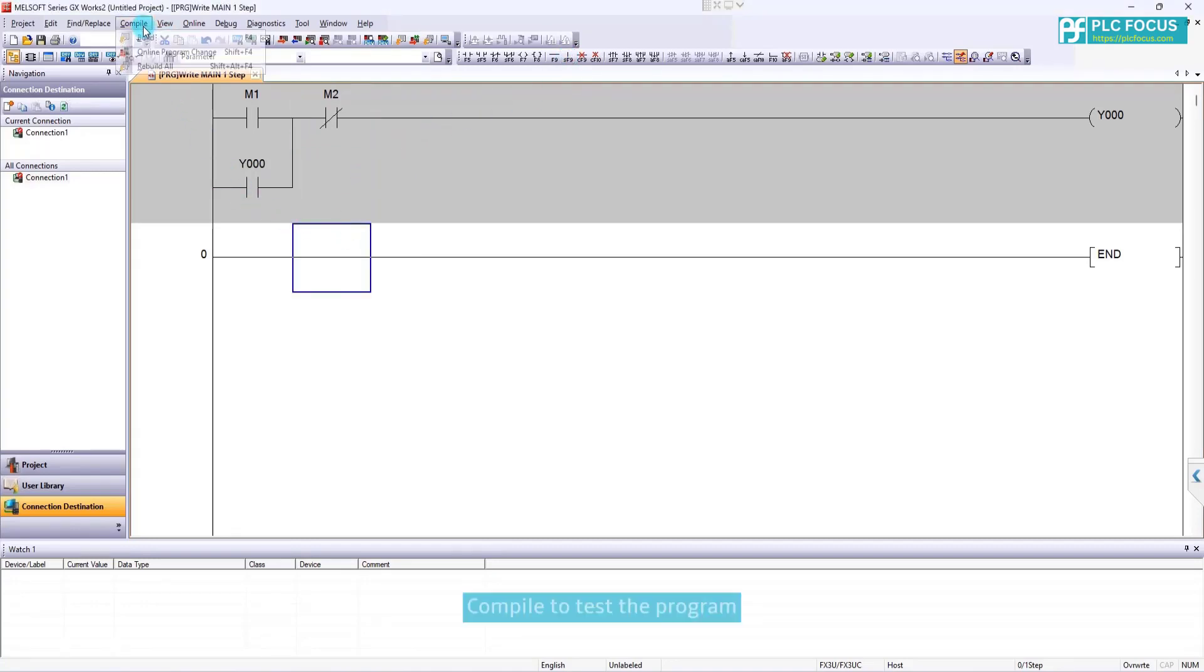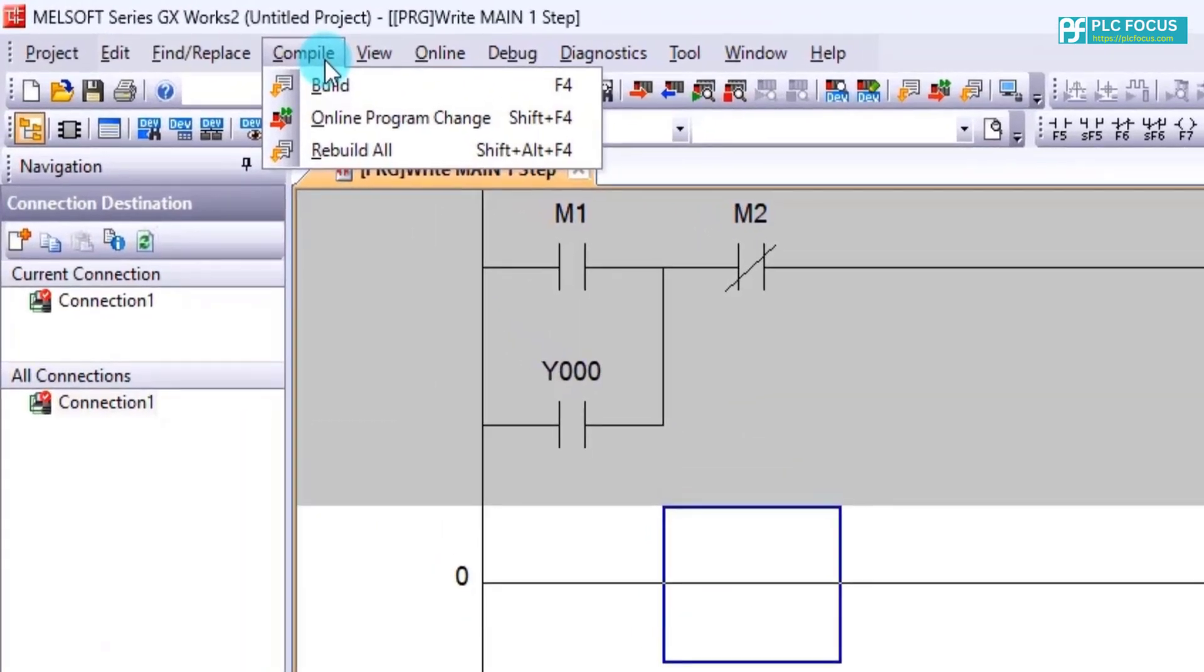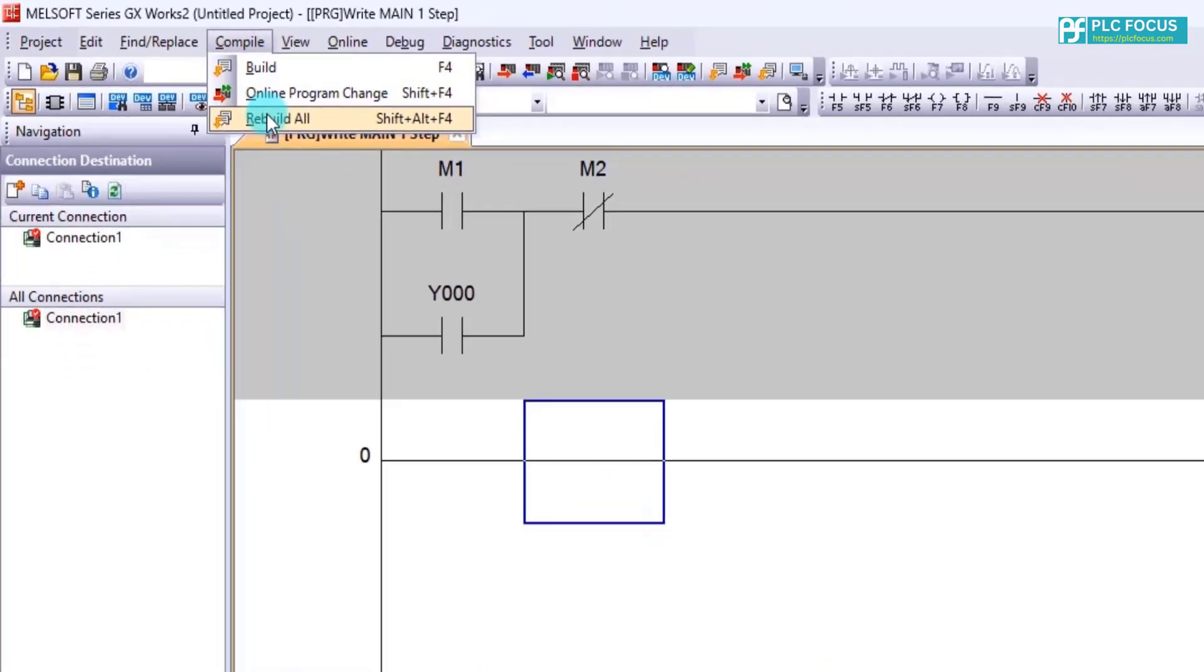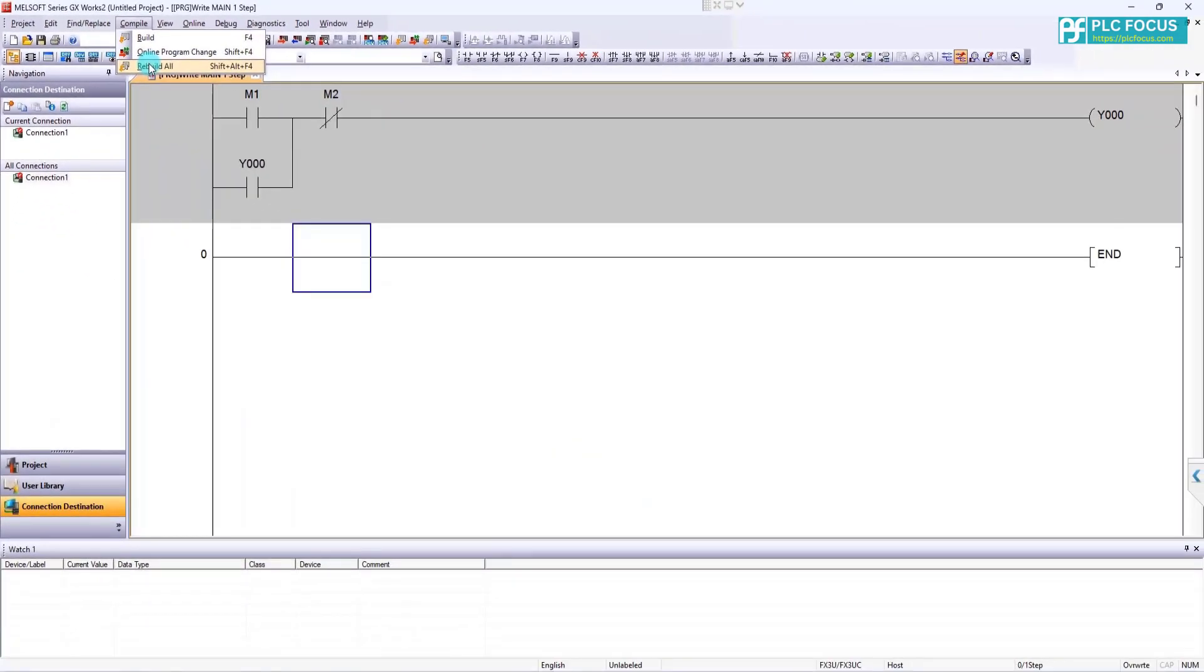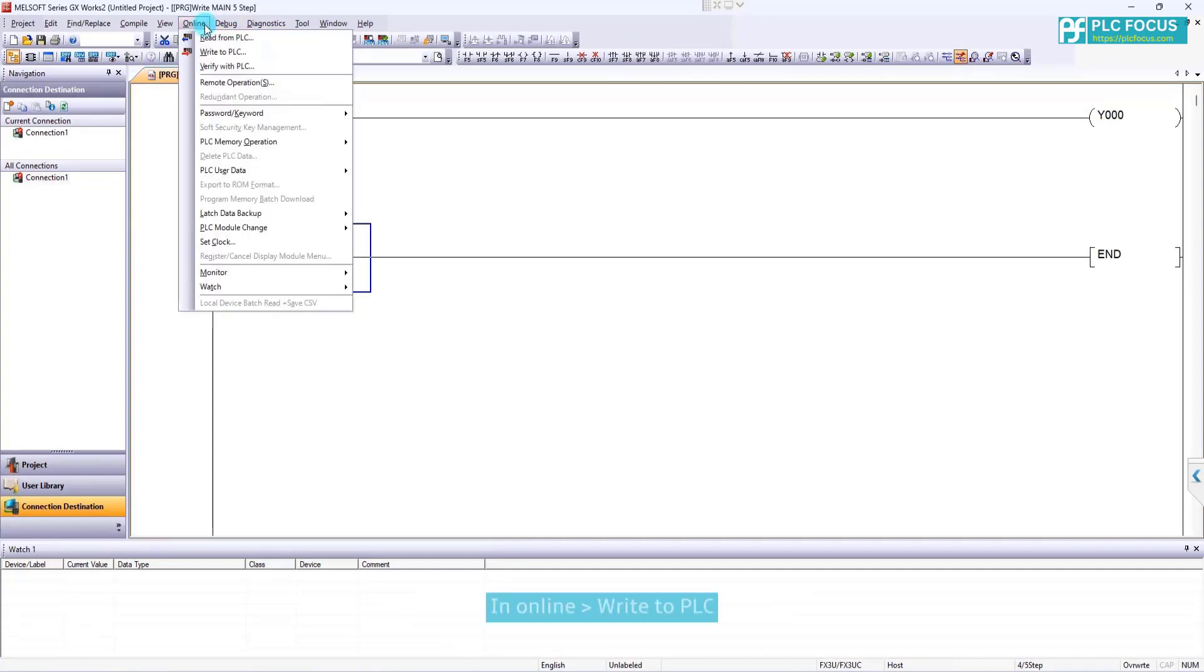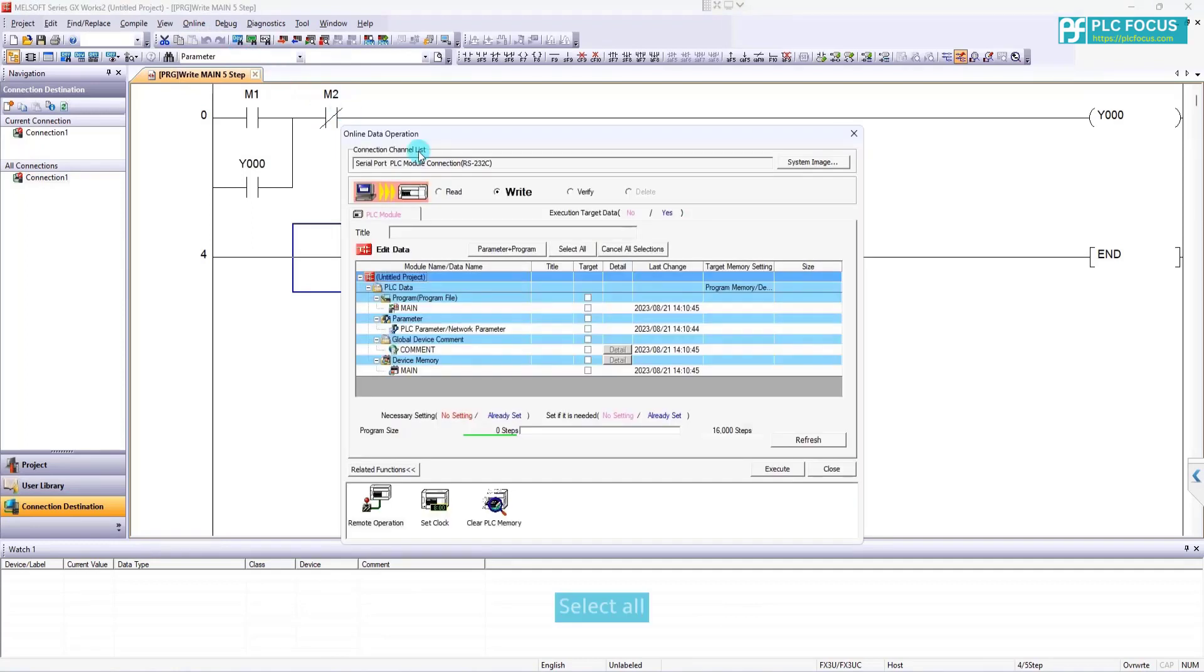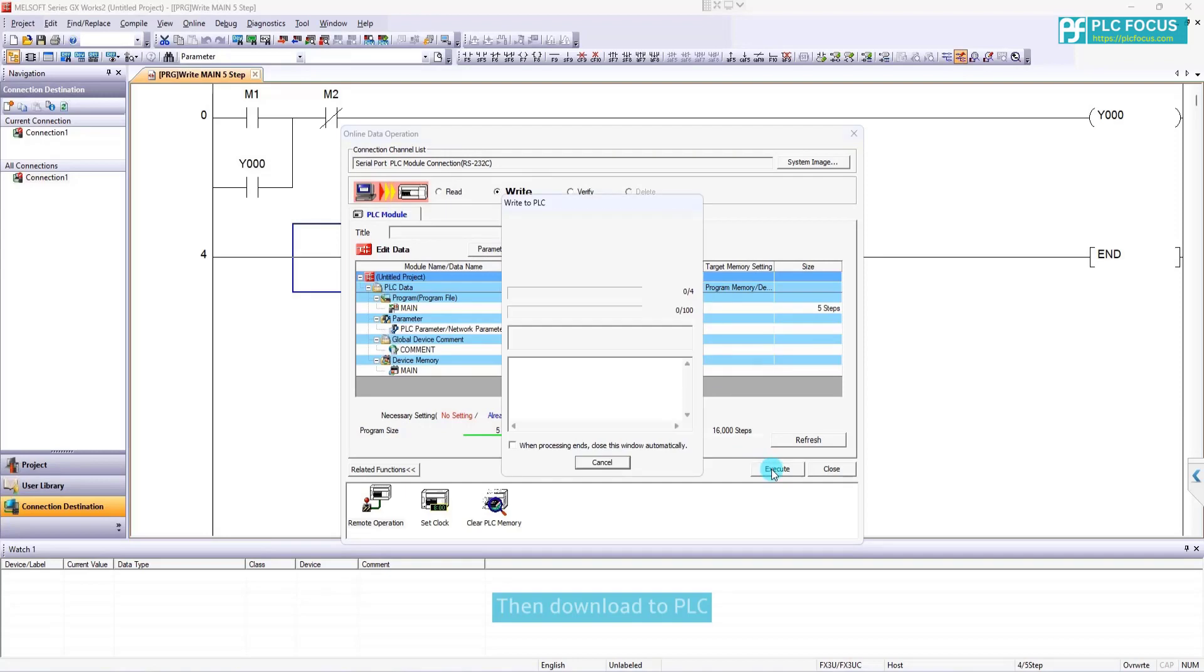Compile to test the program. Then download the program to the PLC. In online right to PLC. Select all. Then download to PLC.